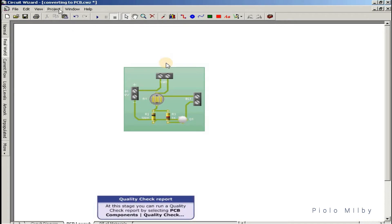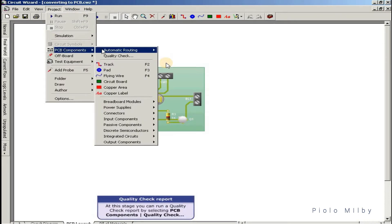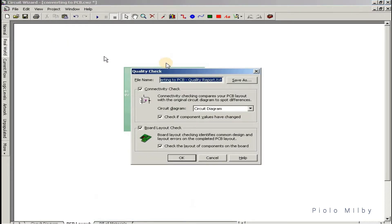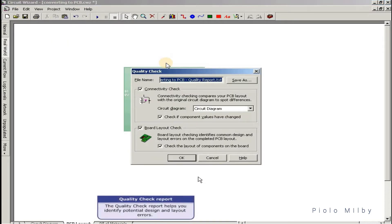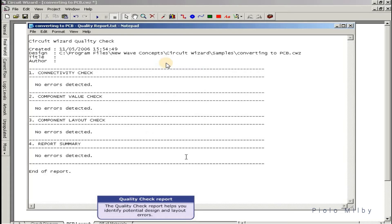At this stage you can run a quality check report by selecting 'PCB components quality check'. The quality check report helps you identify potential design and layout errors.